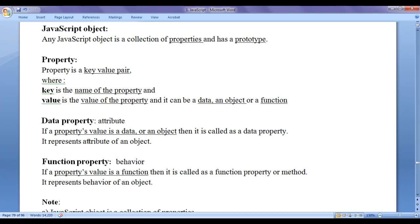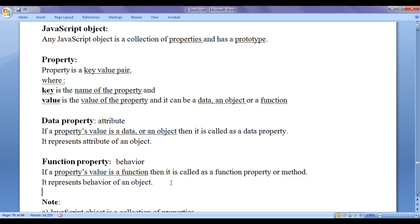A data property represents the attribute of an object. If a property's value is a function, then it is called a function property, or simply a method. If a property holds a function instead of data, we call it a method or a function property, and it represents the behavior of an object.